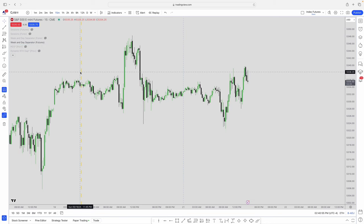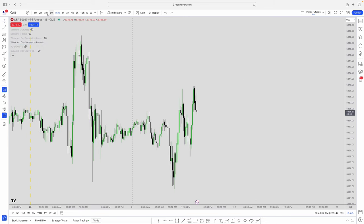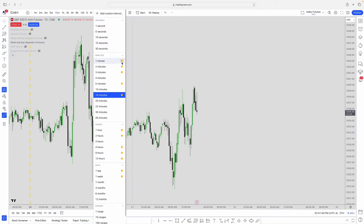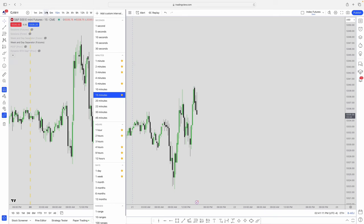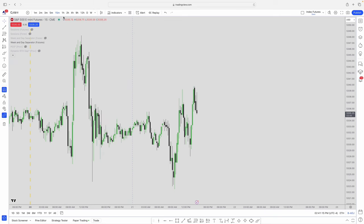These are all the timeframes I have selected as favorites. You can star any timeframe and it'll pop up in the top bar for quick access. If I take the star off the one-minute, it goes away; put it back and it shows up again. These are all the timeframes I personally use on a daily basis.